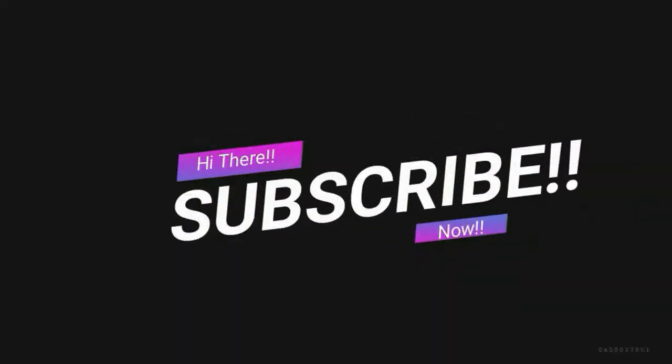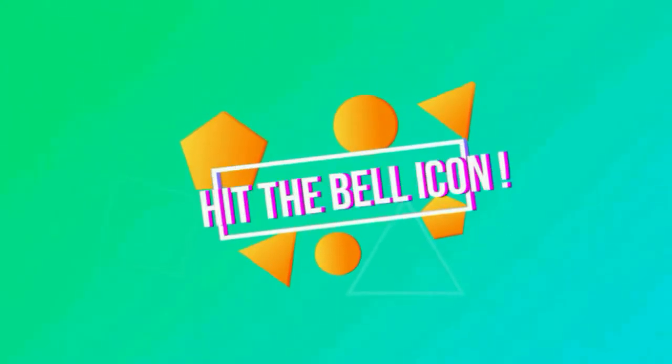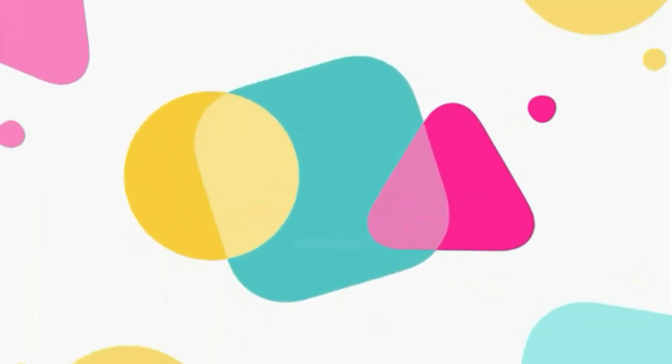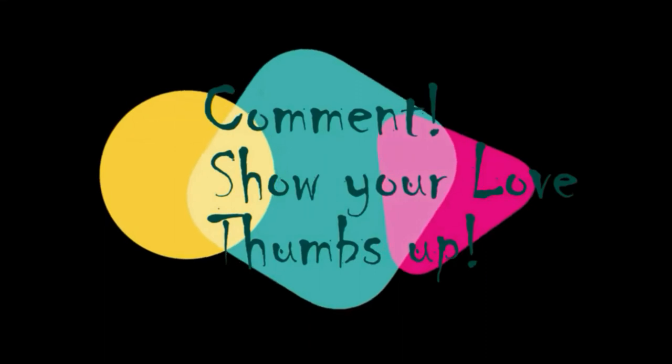Subscribe to my channel now, hit that bell icon and get notified of my further uploads. Feel free to comment, show me some love by giving me a thumbs up at the end of the video.